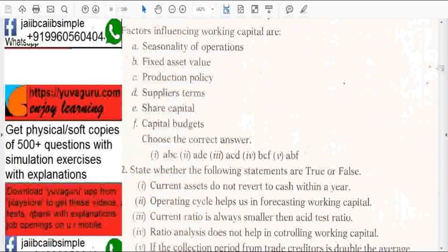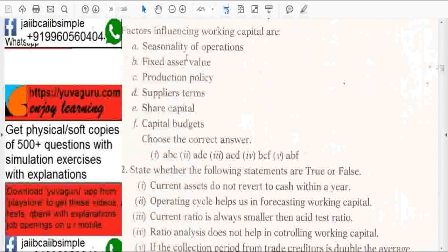Objective questions. Factors influencing working capital: Seasonality in operations — yes. Fixed asset value — no, because fixed assets are not a part of working capital.